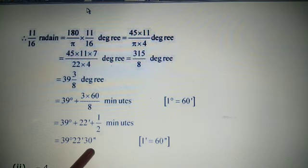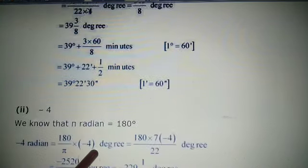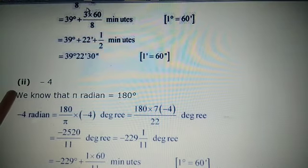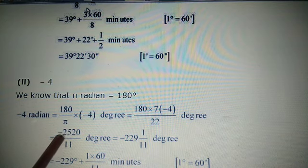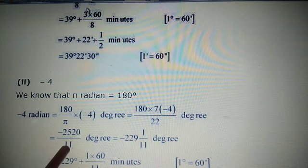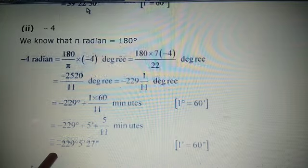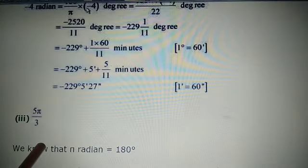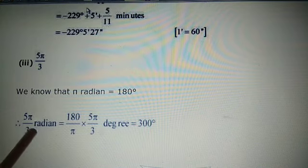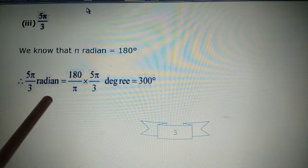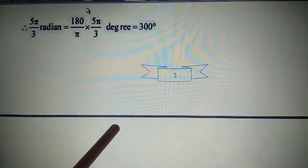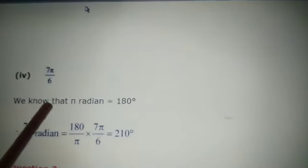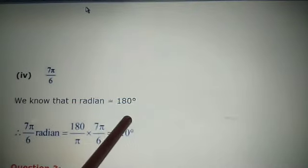Next, -4 radians: multiply by 180/π, using π = 22/7 and simplify. Then 5π/3 radians: multiply by 180/π, π cancels, giving 300 degrees. Then 7π/6 radians: multiply by 180/π, giving 210 degrees.